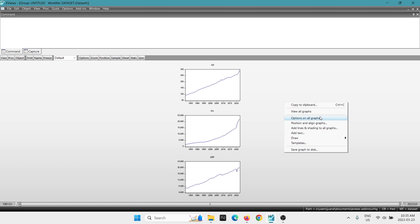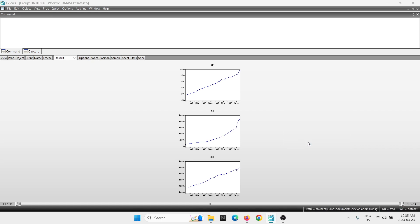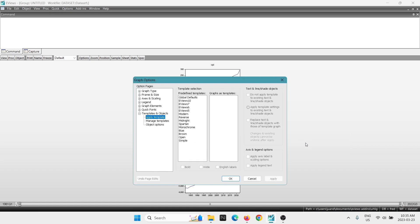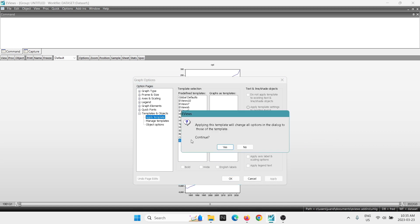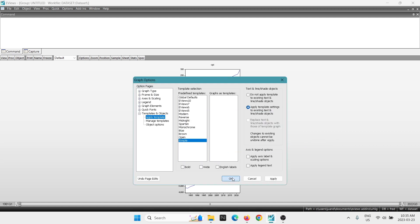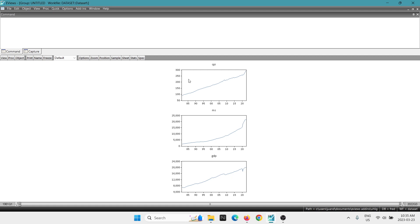So something I like to do after creating these graphs is changing the template. I always like to go into templates, apply template, we're going to go with the option simple. I'm going to select continue. Okay, and now you get the graphs with a bit of a better format, I would say.